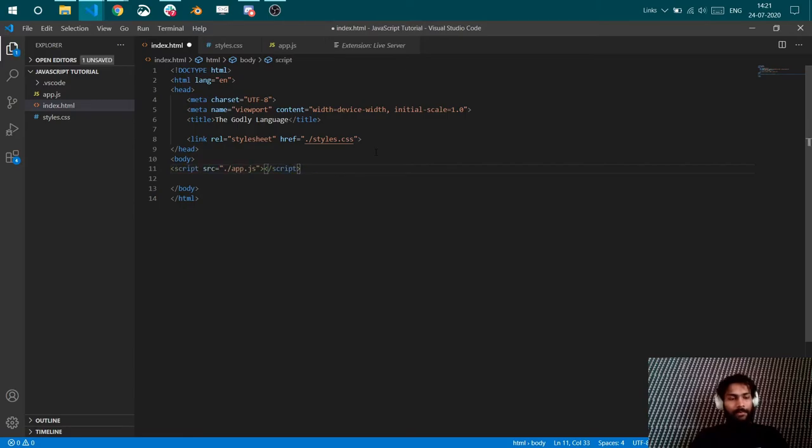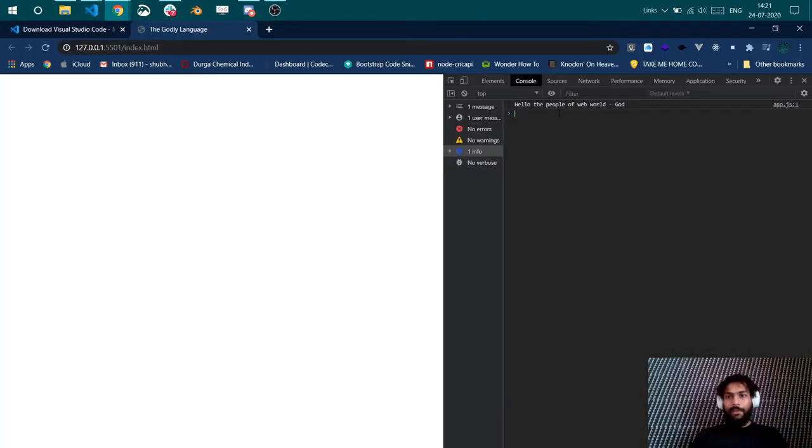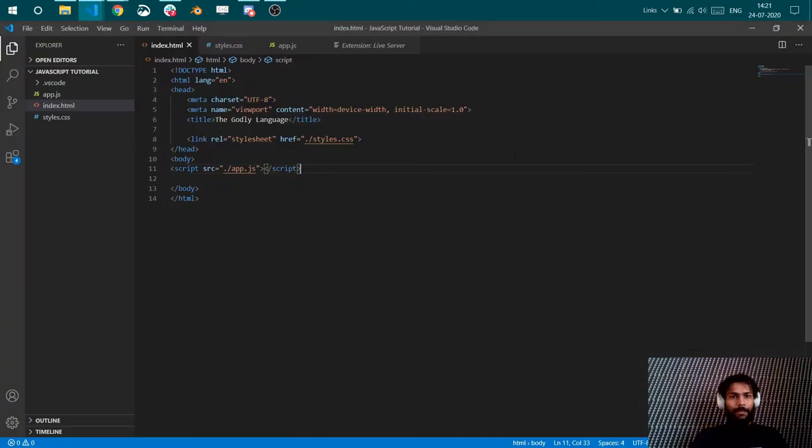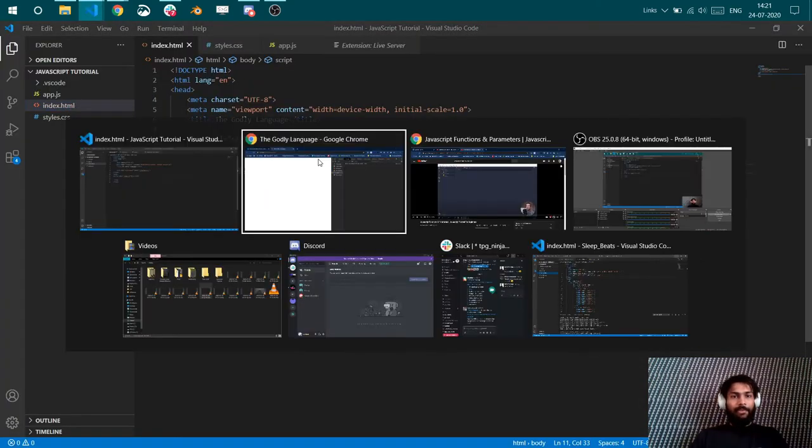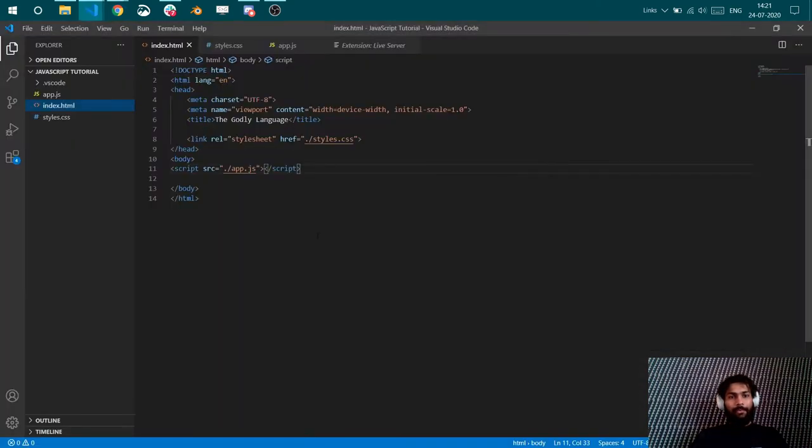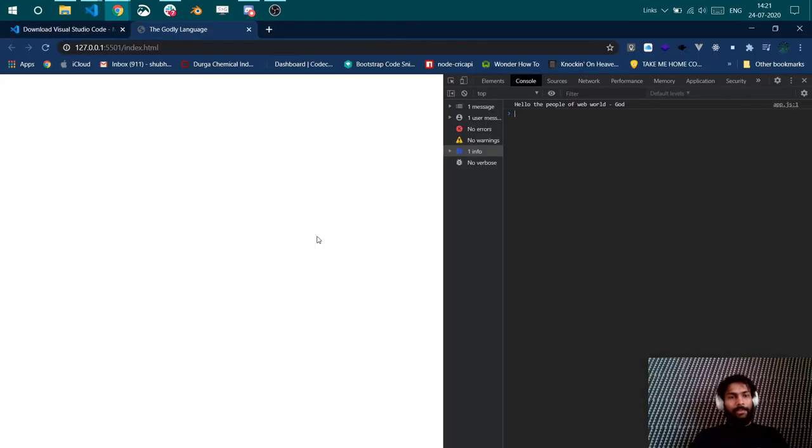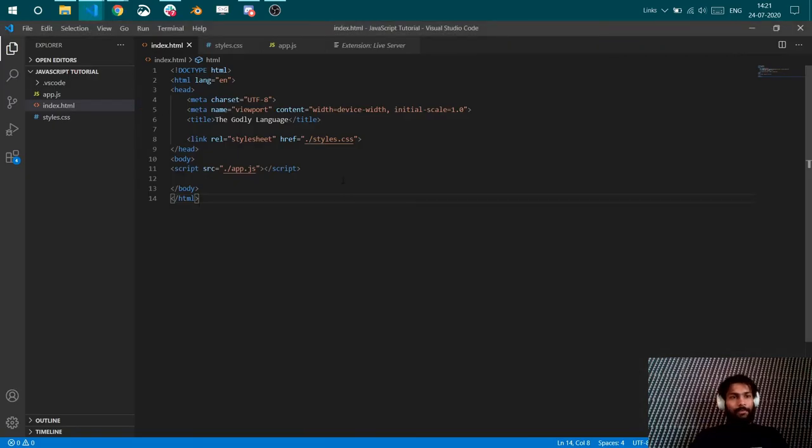Now if you get it going again and save it, you will be able to see it. And if you do not have live server extension, then you'll have to save things here and then go and refresh things here. Live server does that for us.